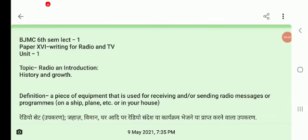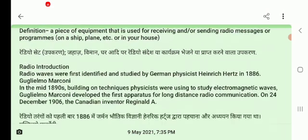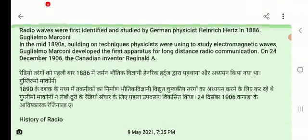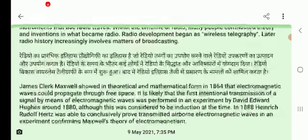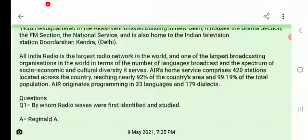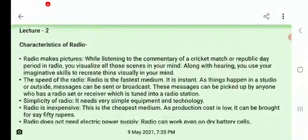Welcome back, students of BGMT 6th semester. Last time we covered lecture one of paper writing for radio and TV, unit one. The topics were radio introduction, history and growth, where we discussed what radio is, how it started, and the history of radio. Today we are going to discuss lecture two: characteristics of radio.